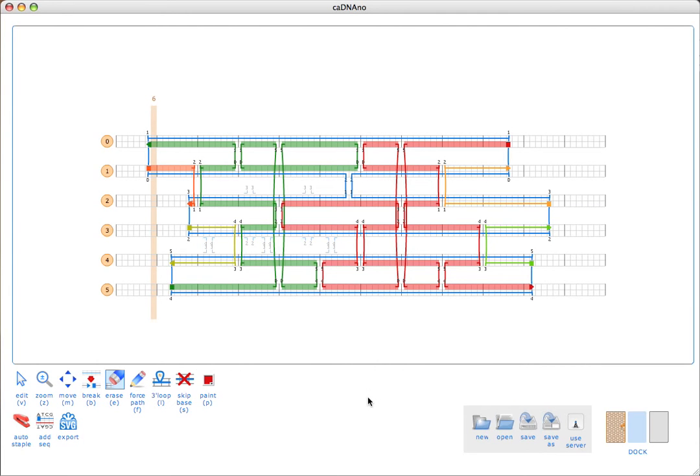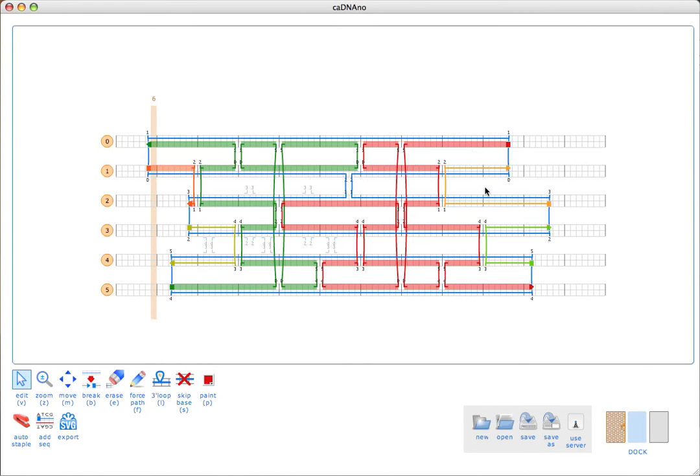The first thing you'll notice about these staples is that some of them are drawn thicker than the standard lines. The thick staples are highlighted because they're either circular paths or they're outside the recommended size range for the length of a staple, which is between 17 and 50 bases, non-inclusive.